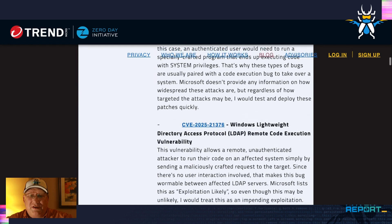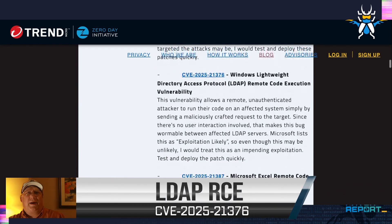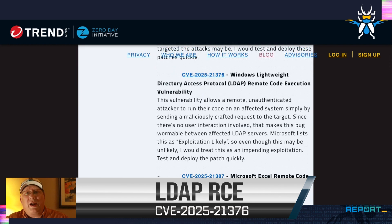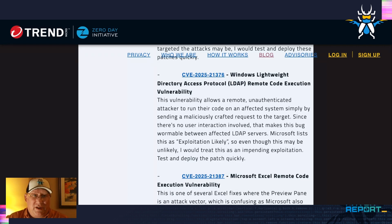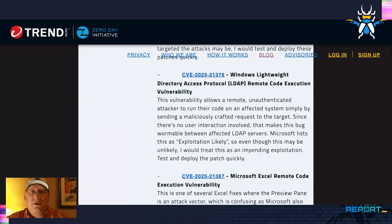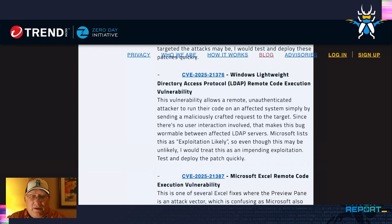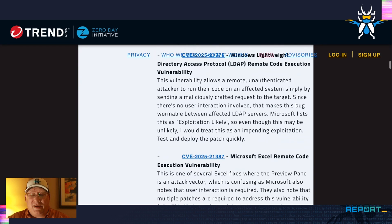Next up, we've got an LDAP RCE. This one is wild because it's remote, it's unauthenticated, it's no user interaction, and it occurs with higher privileges — that adds up to wormable between LDAP servers, obviously if you're an affected LDAP server. Microsoft does list this as exploitation likely, so maybe we'll see something here, maybe we won't. But I would still, if you're running LDAP — and you probably are — I would test and deploy this one quickly.